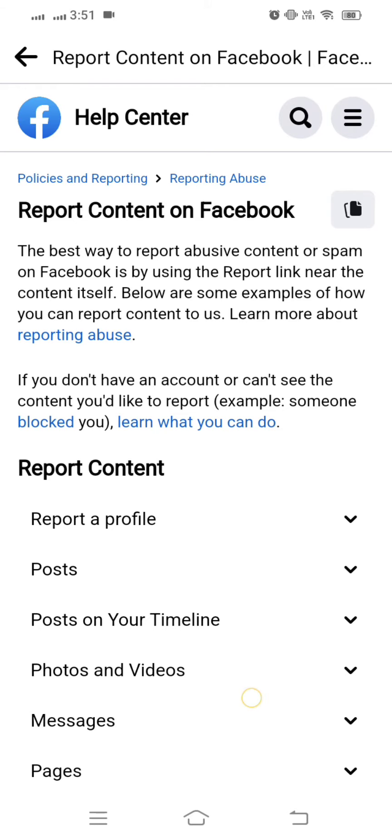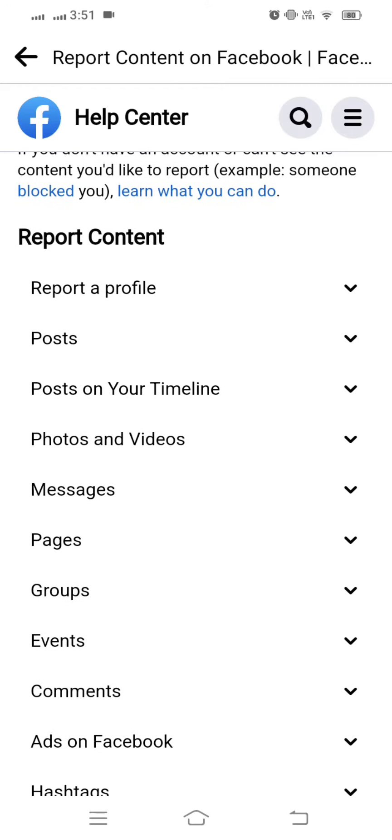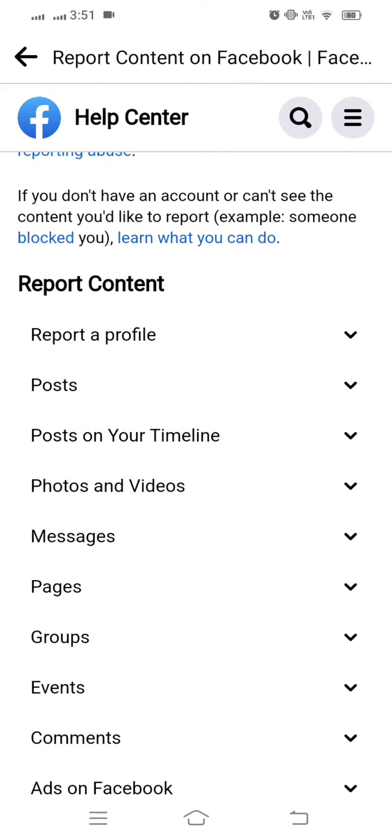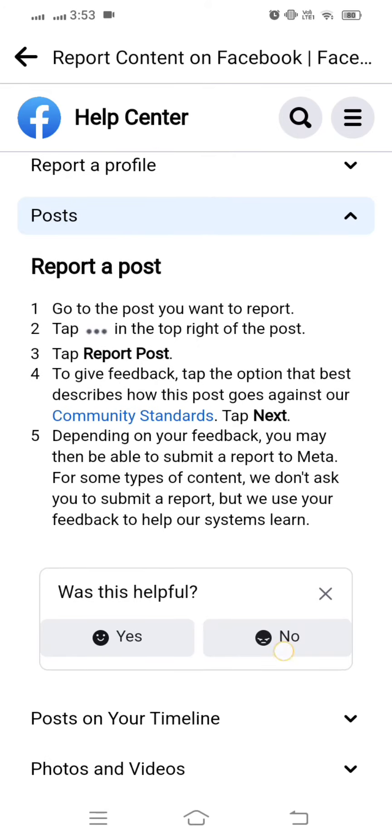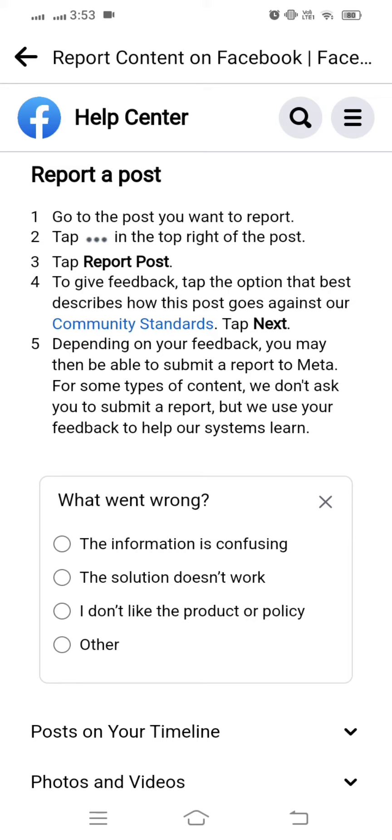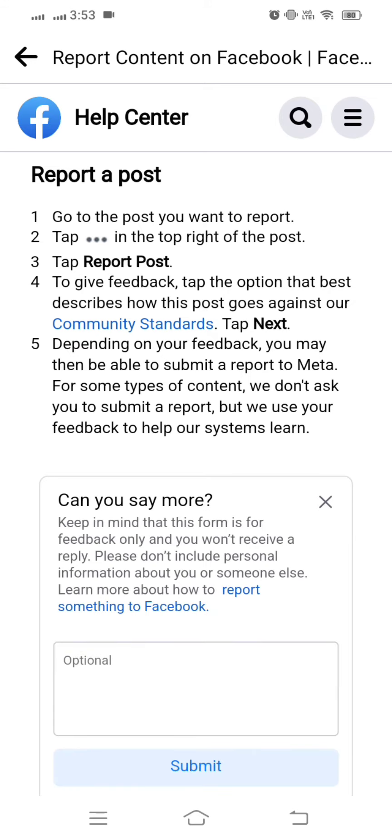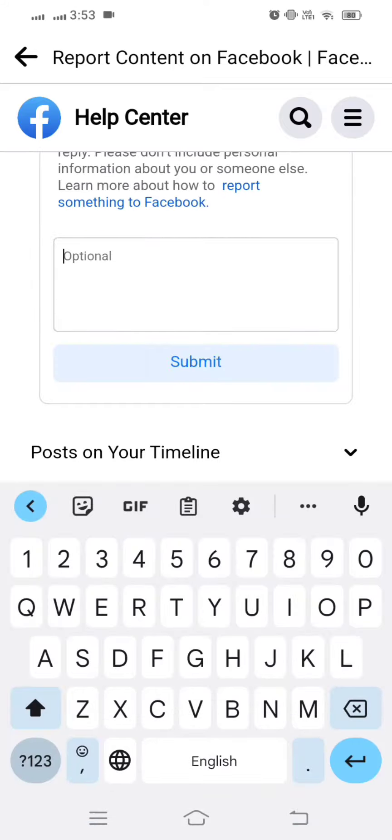Then simply scroll down. Tap on Posts, then tap on the No option, and then tap on the Other option. Here, simply explain your issue in the text field.